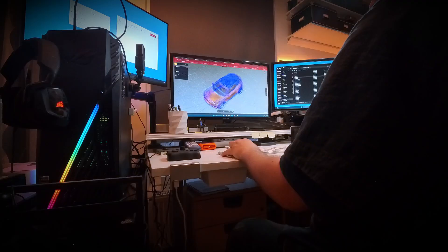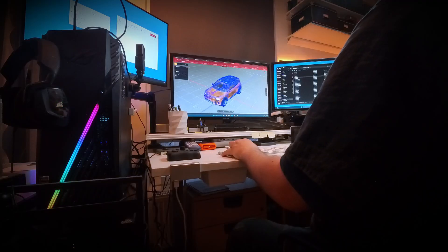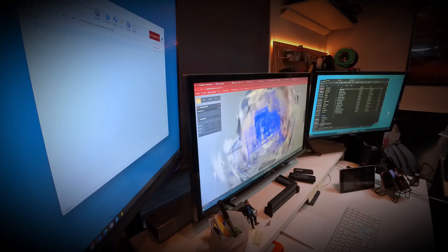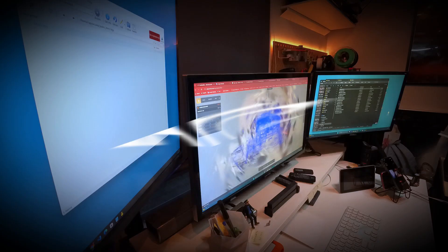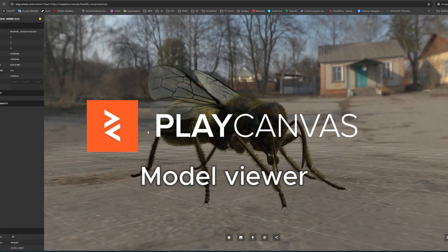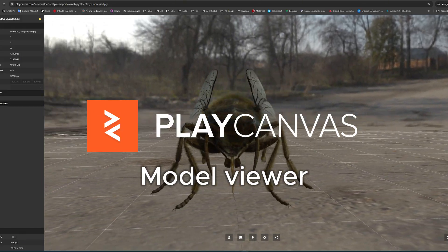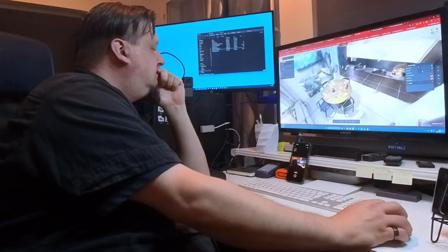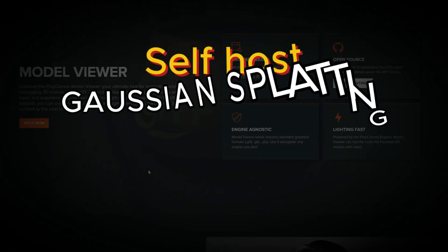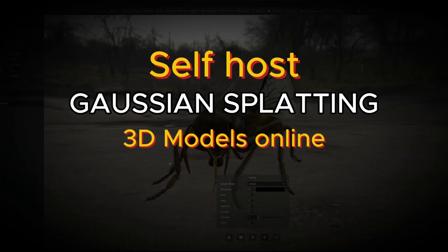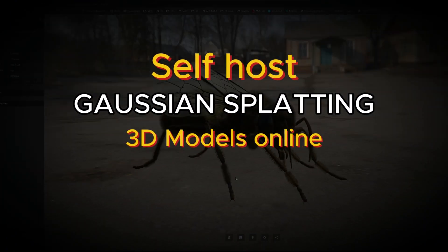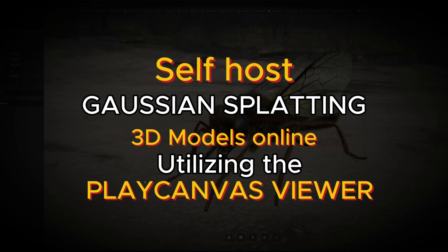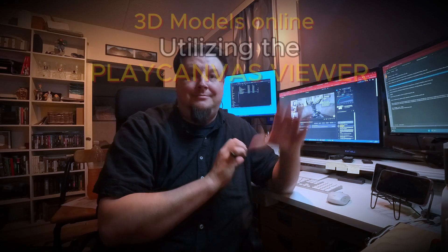What if you could host your 3D Gaussian splatting models online yourself and use the PlayCanvas viewer to display them? Let me show you how this can be done. Hello boys and girls, it's Olli here again.